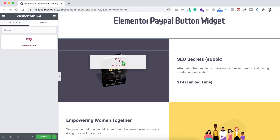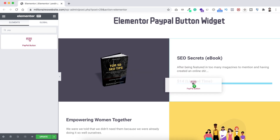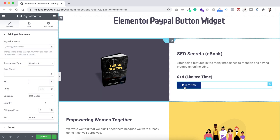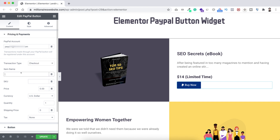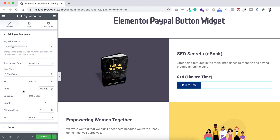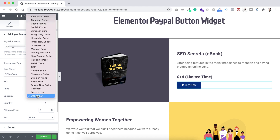Let's drag the PayPal widget under the $14 limited time text. Here is our default PayPal button. From the left panel, you'll see the PayPal account field — put your PayPal email address here. Then for transaction type, since this is a single product purchase, I'm selecting checkout. Item name I'm naming 'SEO book,' then give it a SKU number, and set the price to $14. Select the currency — I'm selecting US dollar.